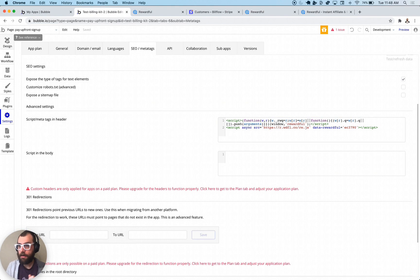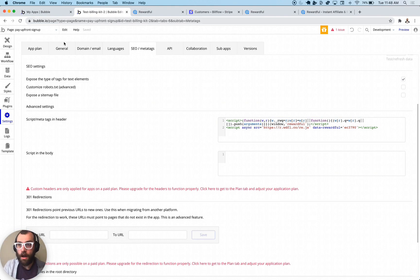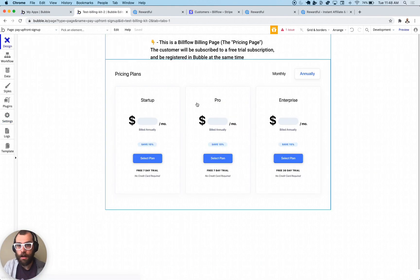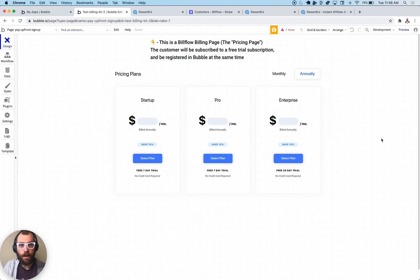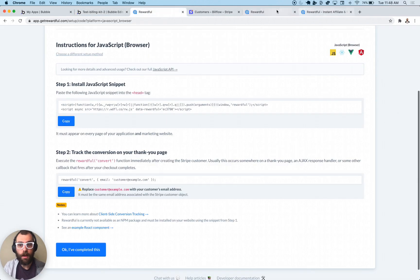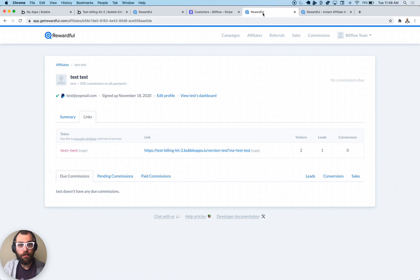All you need to do then is have a Billflow checkout page in your app, and you're basically done. I have here a pay-up-front checkout page, and I'm going to grab my link from Rewardful.